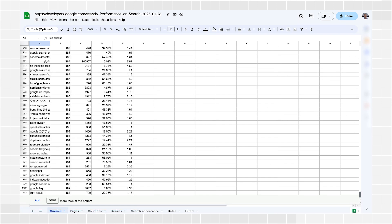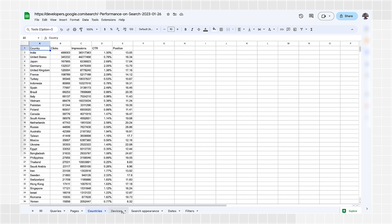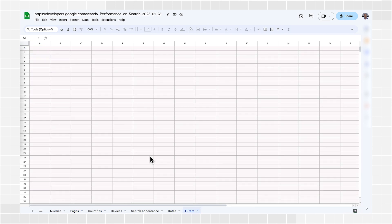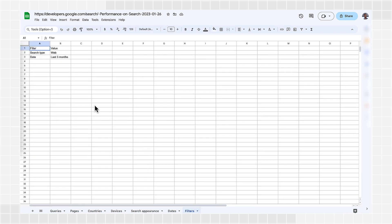For the performance report, you get seven different tables when you export the data, corresponding to the different tabs in the report. Plus, a filters table that lists the filters that were applied to the data exported, such as the search type and date range. Different reports will have different tables, so it's worth taking some time to go over the information you can export.